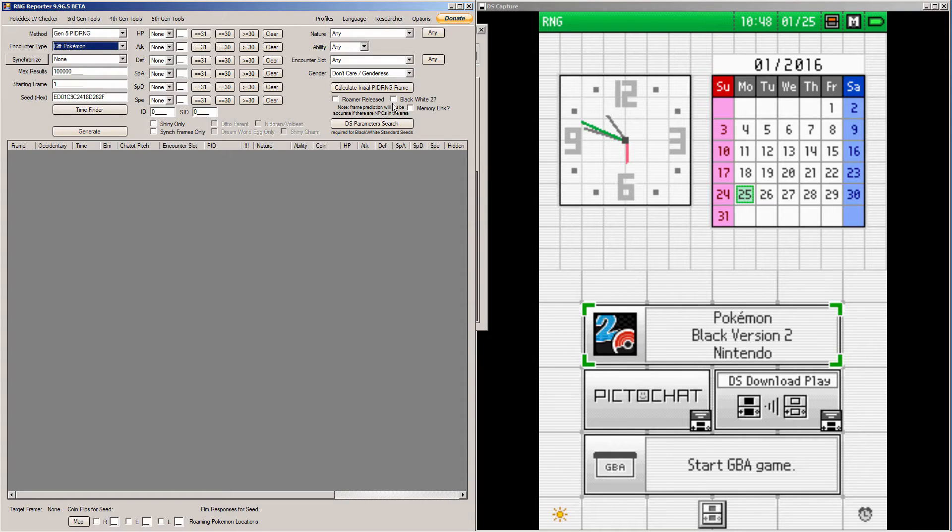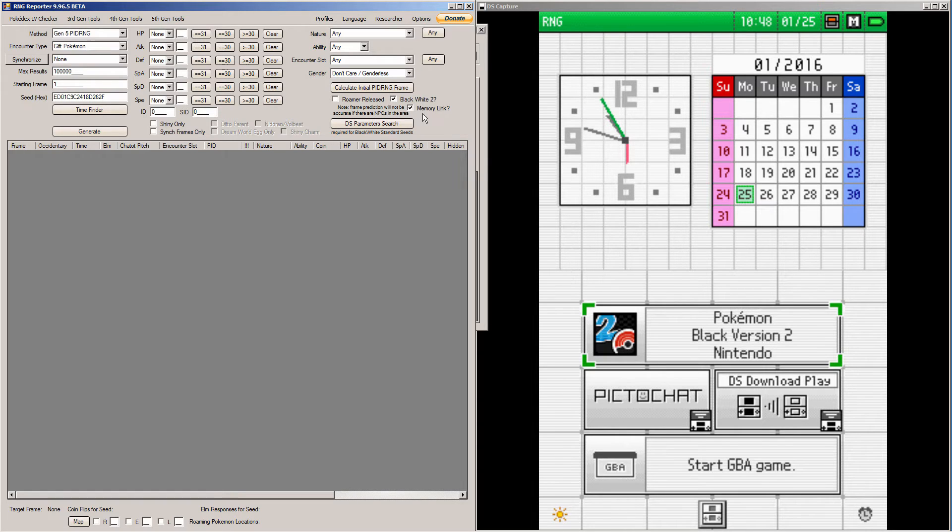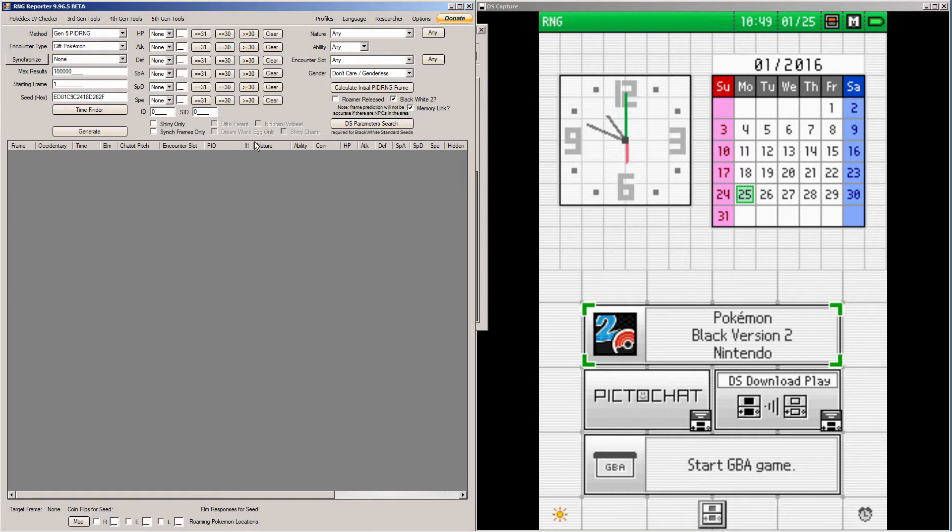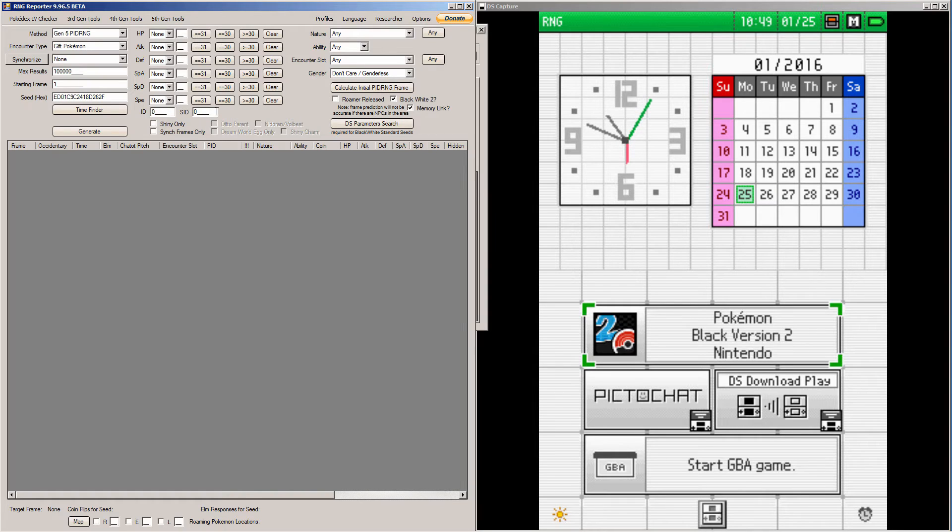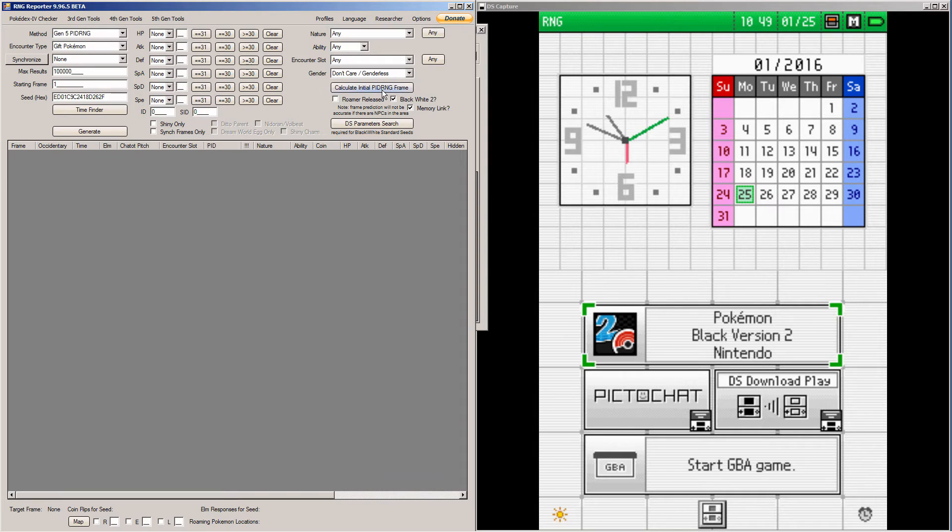Then we're going to paste our seed here. You're going to want to click the encounter type and click Gift Pokemon or Larvesta Egg if you're doing Larvesta Egg. Then you want to check if it's Black and White 1 or 2. So if it's Black and White 2 you click this. And if you use Memory Link you click this. If it's Black and White 1 and you released your Roamer, you check that off. Again, normally if you're going for a Shiny, you need your Secret ID and your ID. But my Shiny is, it's set, it's going to be Shiny already. So I don't have to click that.